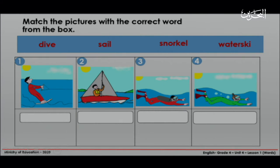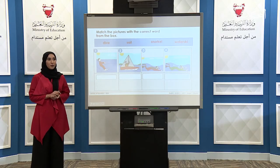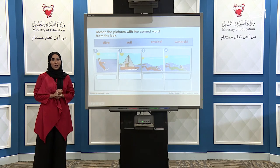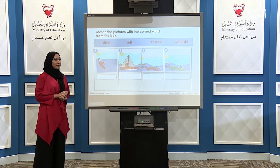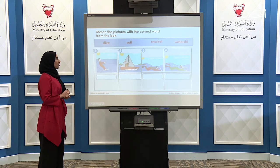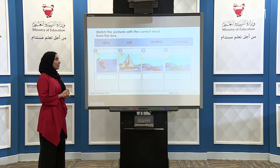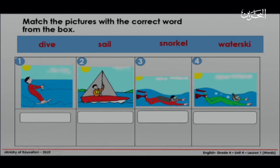Now you are going to match the pictures with the correct word from the box. Get your mini board ready. First, let's read the words together: dive, sail, snorkel, waterski. You have two minutes to finish this activity.